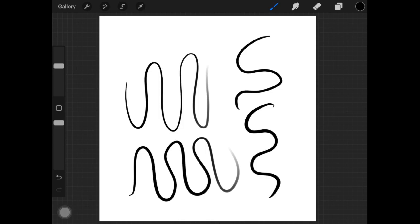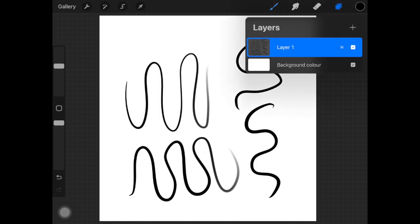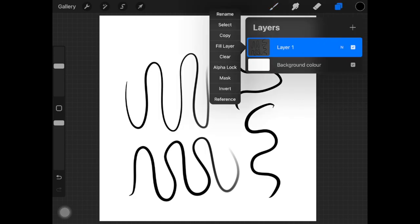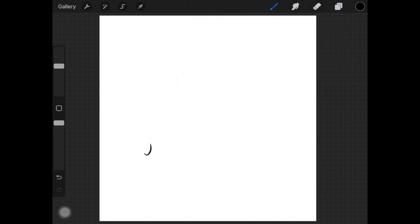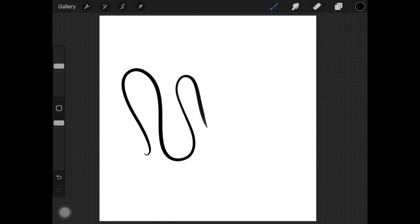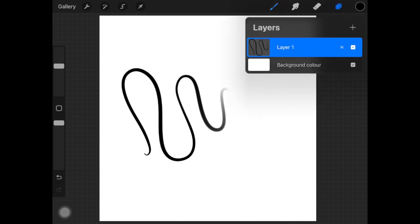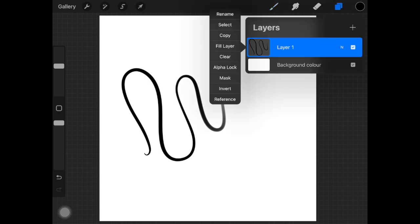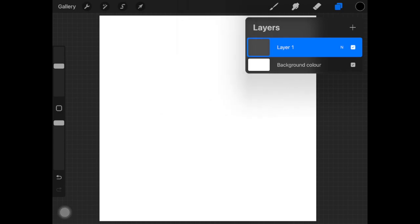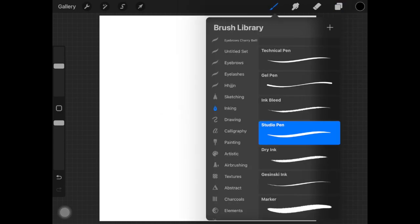So these are the two settings that you should know about before you get started with Procreate. And if you are somebody who's into lettering or something like that, then these settings are a must. Alright, so that's what I wanted to talk about brushes. Other thing that I want to talk about is...